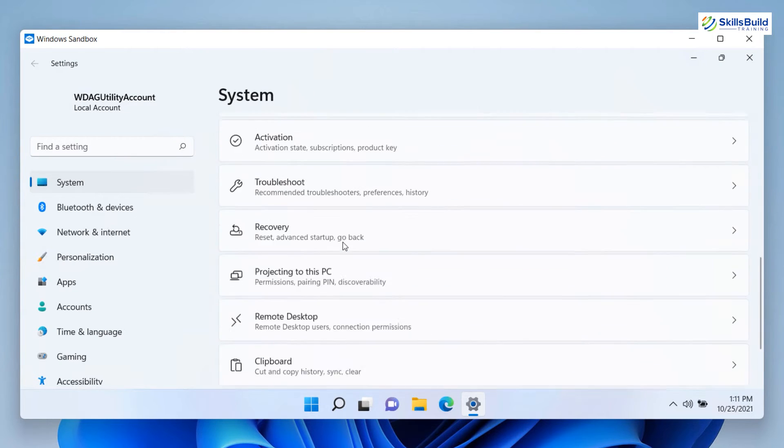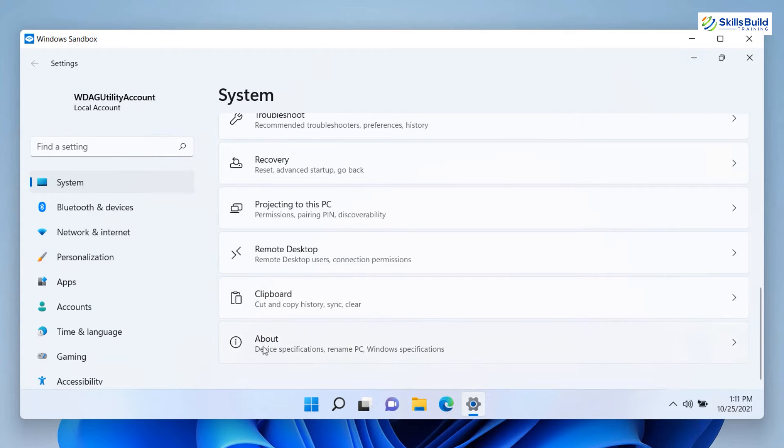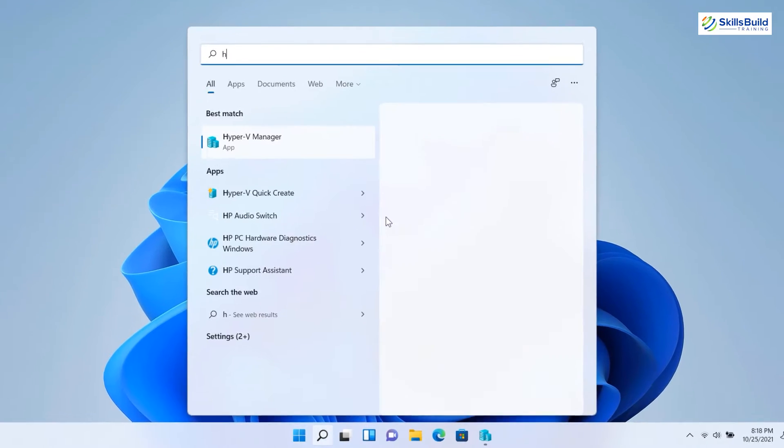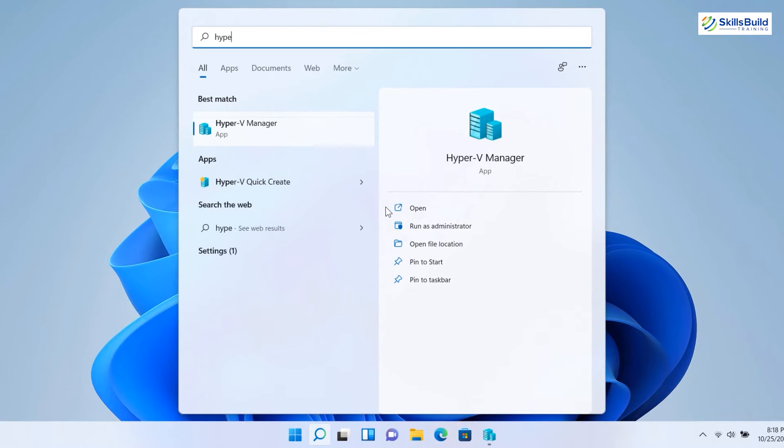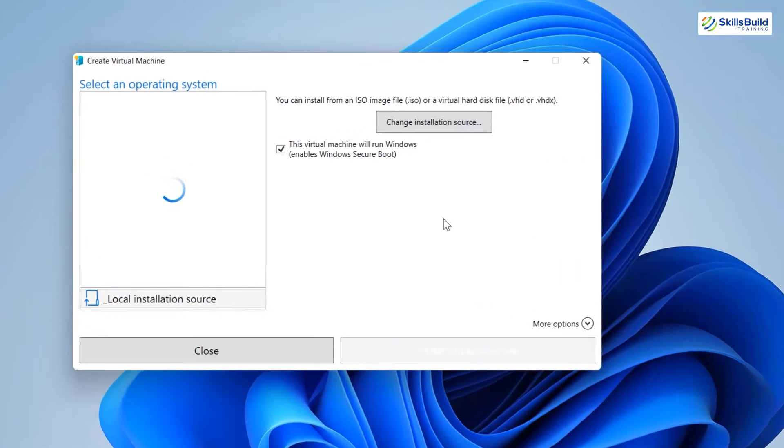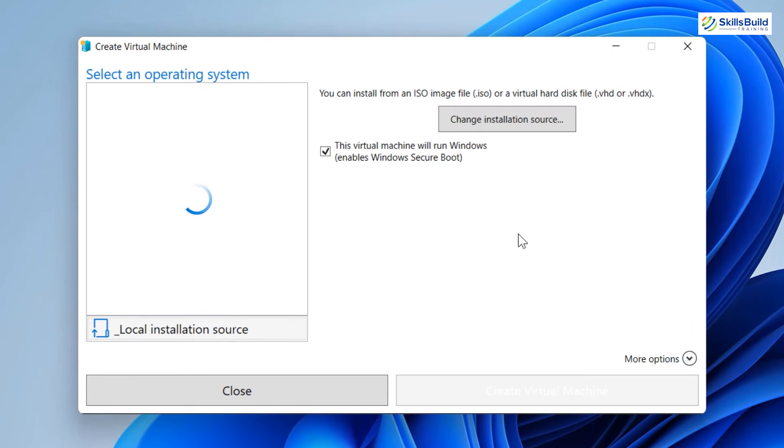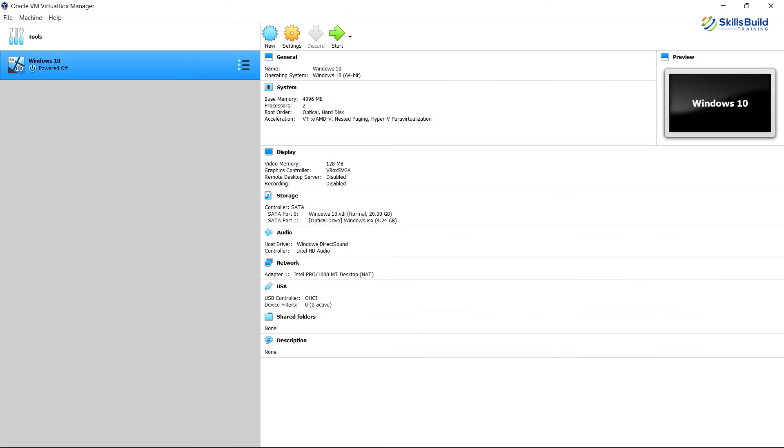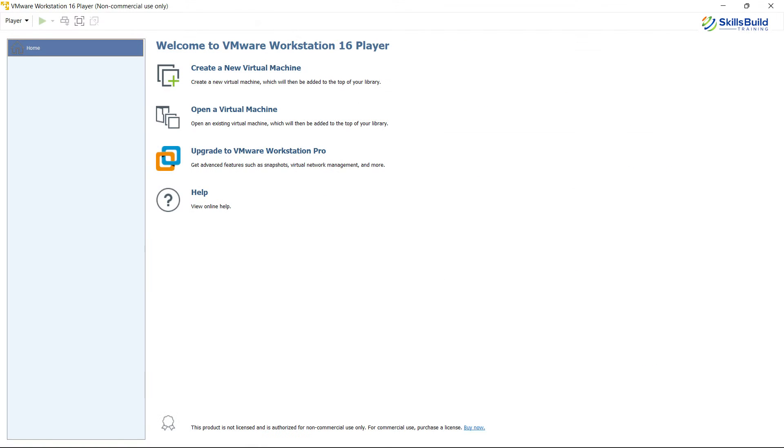In Windows 11 Pro, you get Hyper-V. It creates virtual machines on x86 and x64 systems running Windows. Hyper-V works the same as Oracle VirtualBox and VMware.